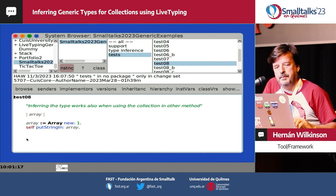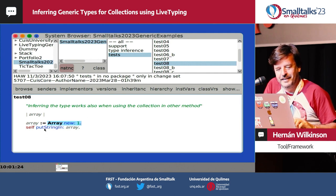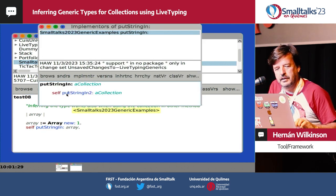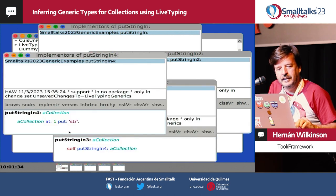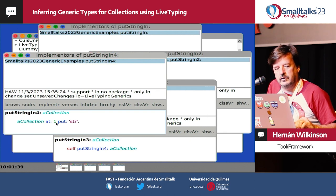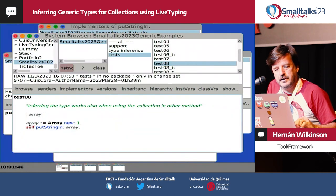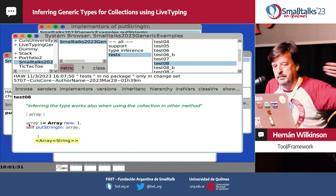What should be the type of array in this case? We create an array, then send the message 'putStringIn'. That message sends 'putStringIn2', which sends 'putInString3', which sends 'putInString4'. And finally somewhere in the chain, somebody puts a string in the collection. So the type of array is Array of String. We can see how the type inference algorithm works through that chain.